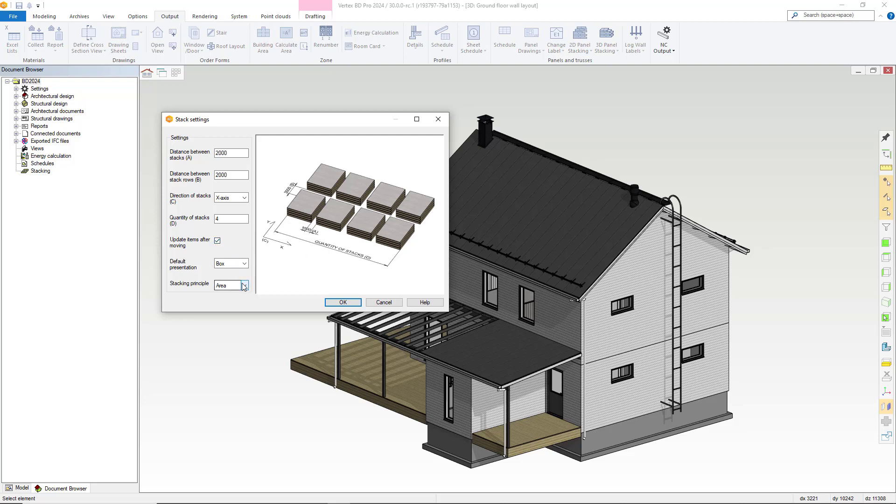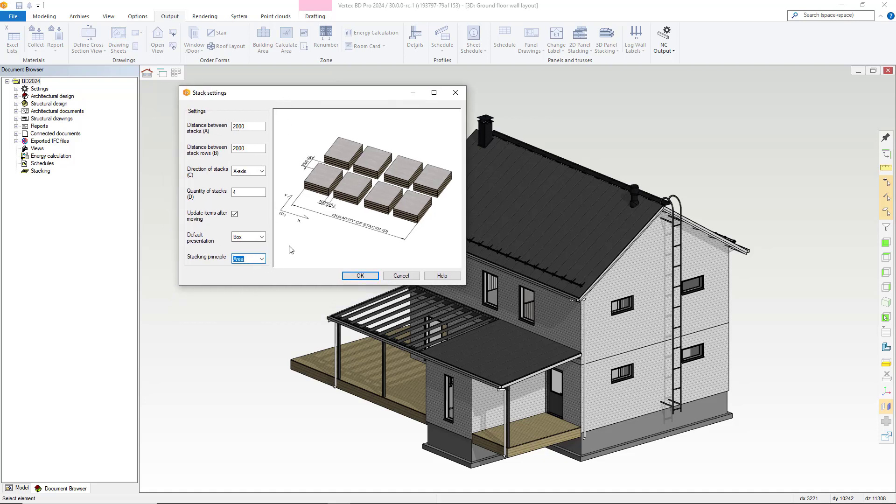Below that, we have default presentation options here. We recommend you use the box option, as it's the quickest way and is good for creating and editing stacks. Below that option, we have the stacking principle option, which allows you to alter between the area, length and width. For this example, we will use area.